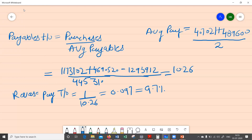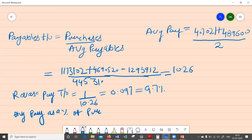Let me explain what I've done here. I found the inverse of the payables turnover ratio — instead of purchases divided by average payables, I found average payables divided by purchases, or average payables as a percentage of purchases, which is 9.7%.